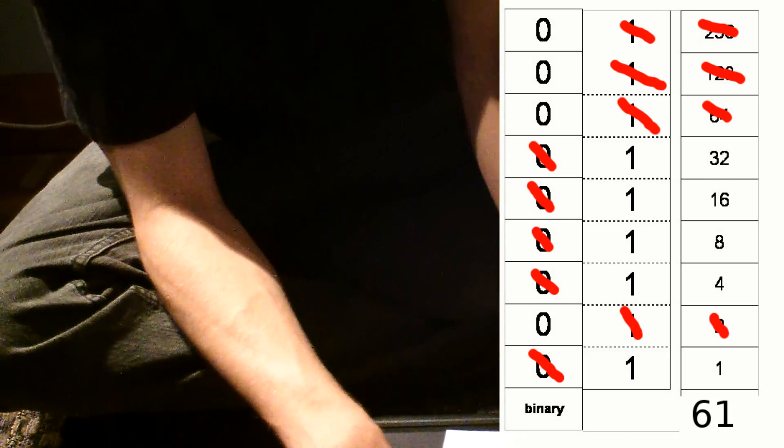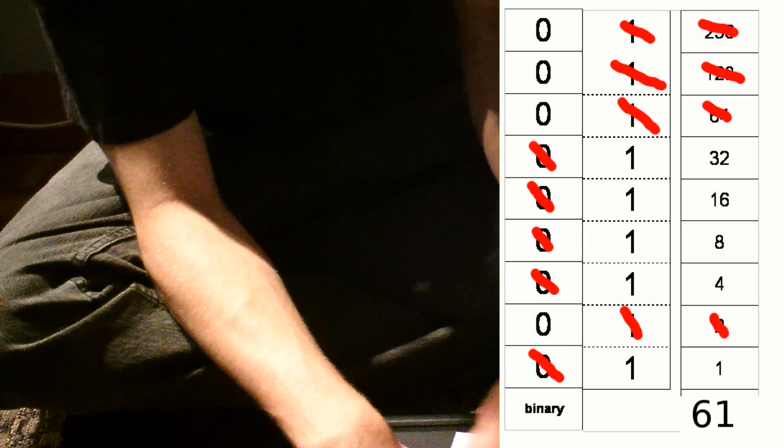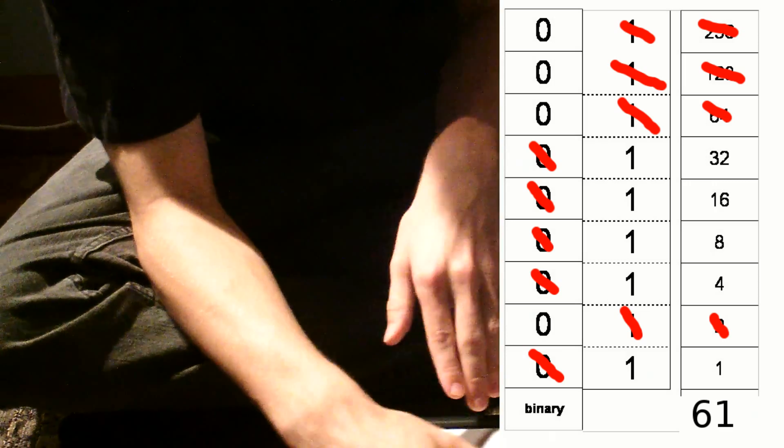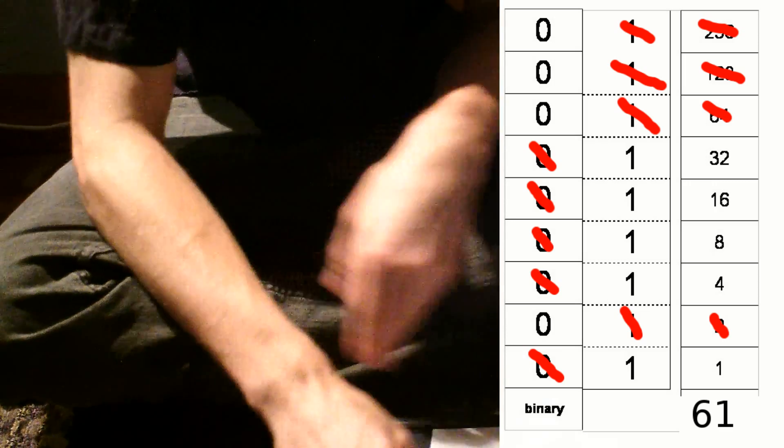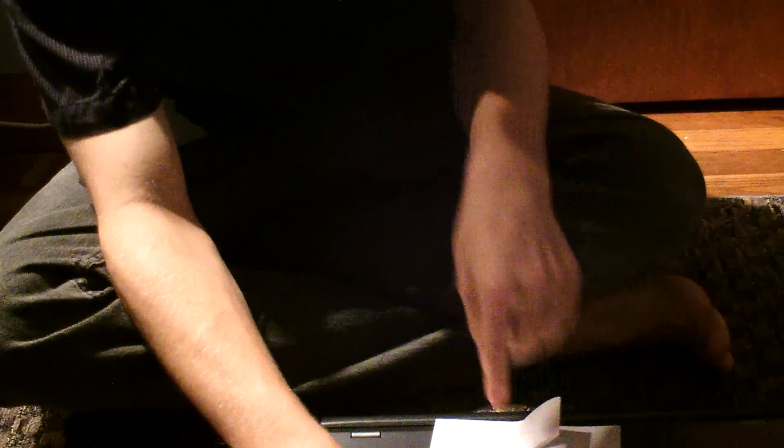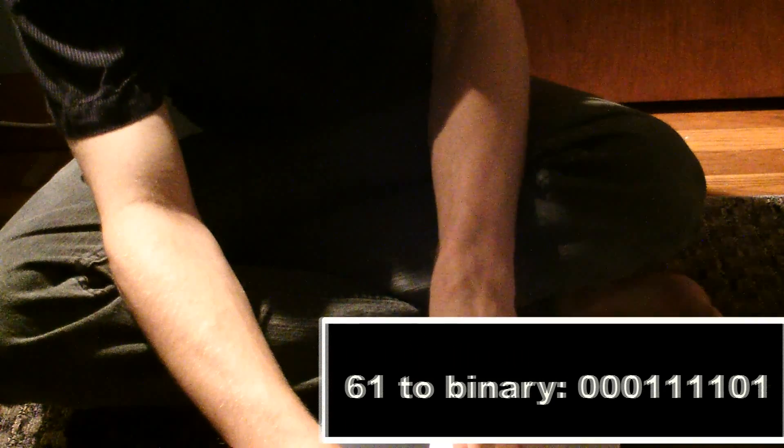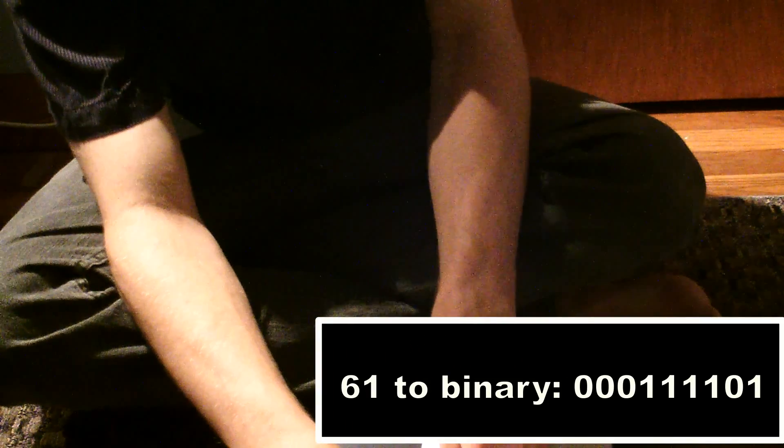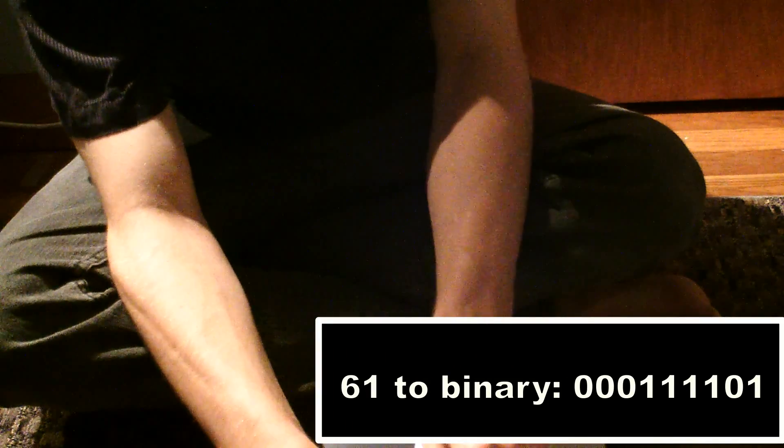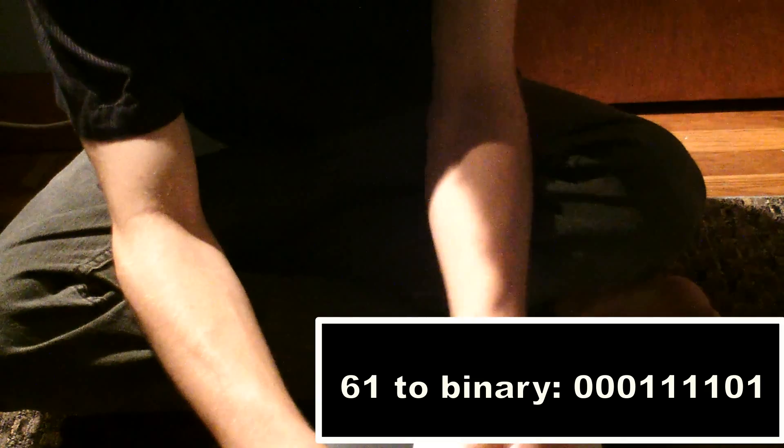So you see now we have some to the left and some to the right. And if you read that number that's going down the page, it says 0 0 0 1 1 1 1 0 1. And that is the binary representation, right here, of 61.